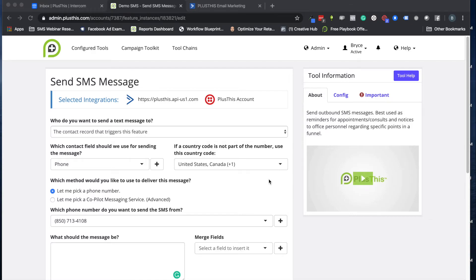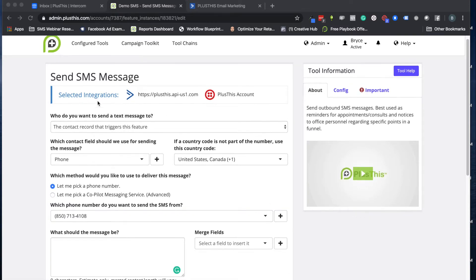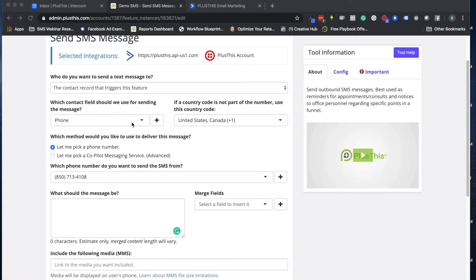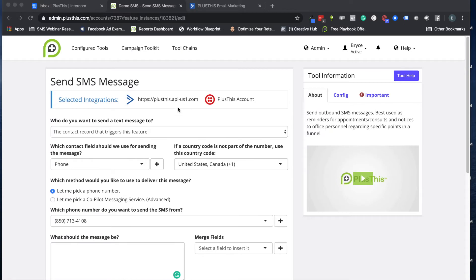Hi, today I'm going to show you how to set up your first text message using PlusThis and ActiveCampaign. We're going to use a Send SMS Message for a simple one-off notification or reminder kind of text message. Before I dive into the details with the PlusThis side of things, I think it's nice just to see a simple automation in ActiveCampaign.